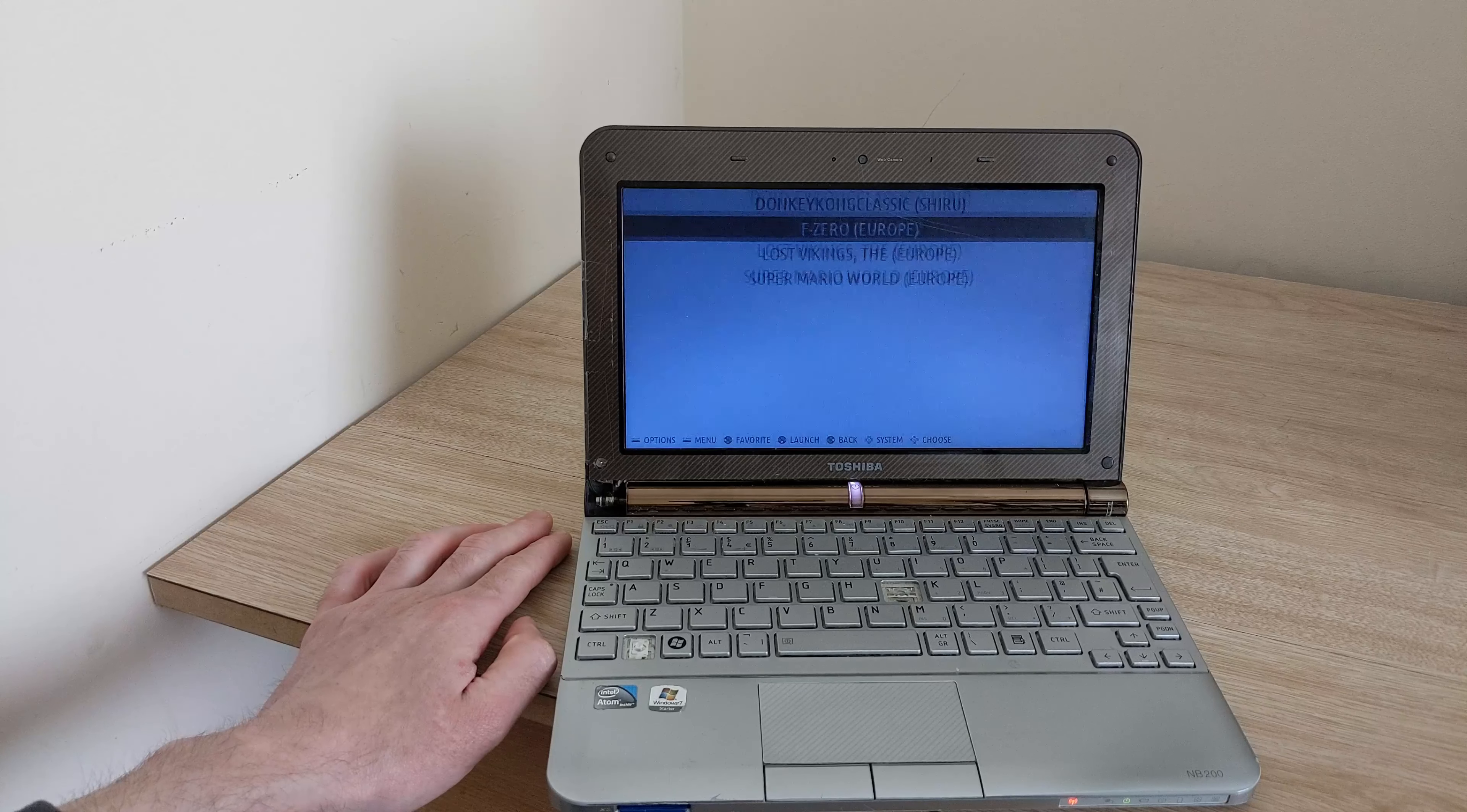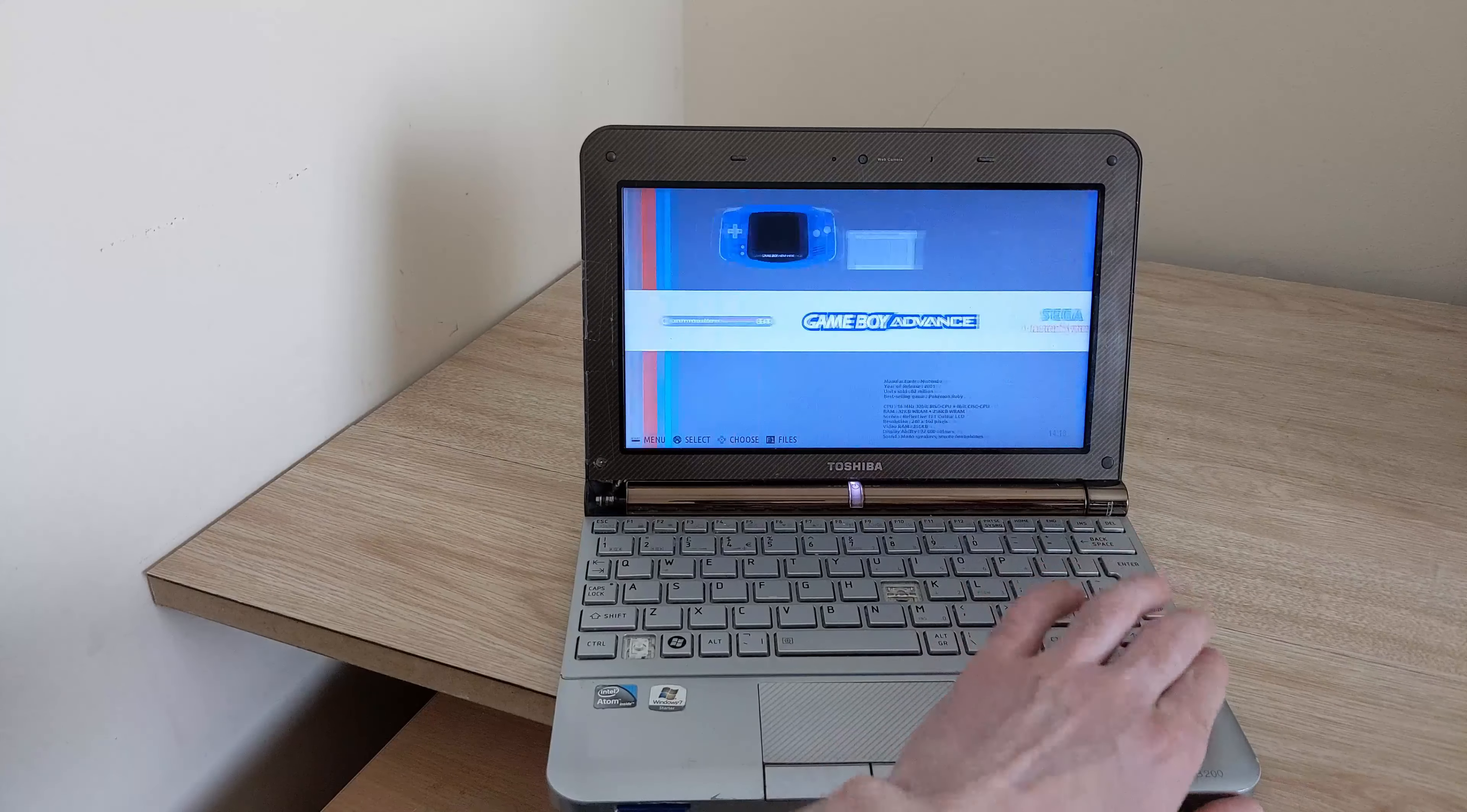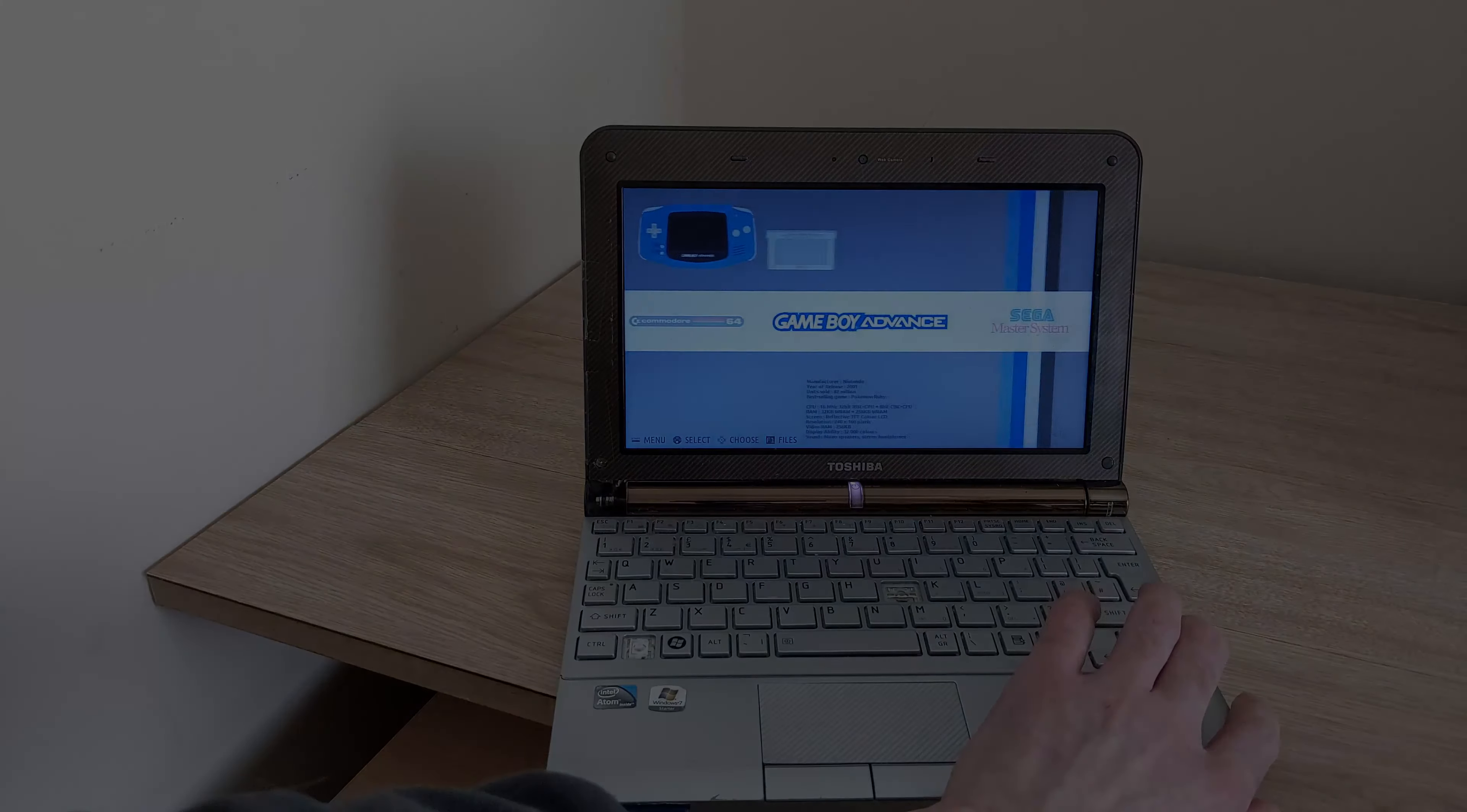So yeah that was a quick look at Batocera. I'm sorry if I pronounced that wrong. Linux running on this old Toshiba NB200 netbook. Which some of you may have. Probably will work on other Atom netbooks. And thank you for watching. And goodbye.